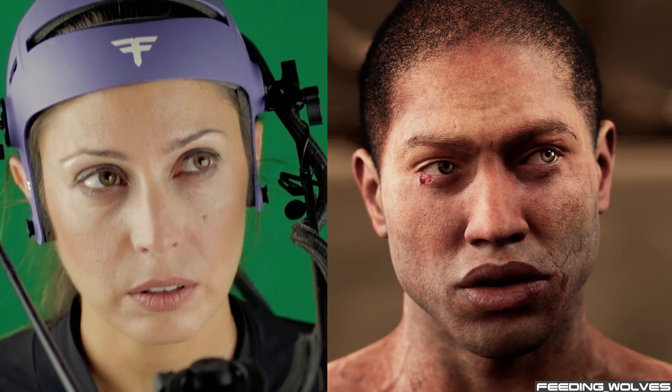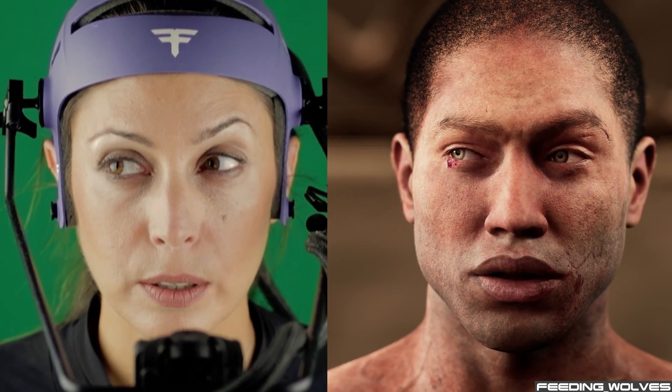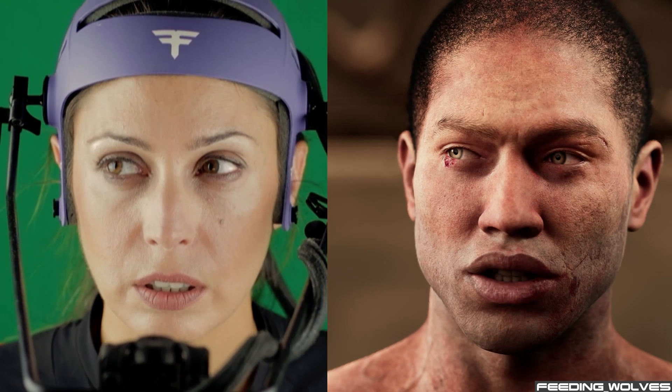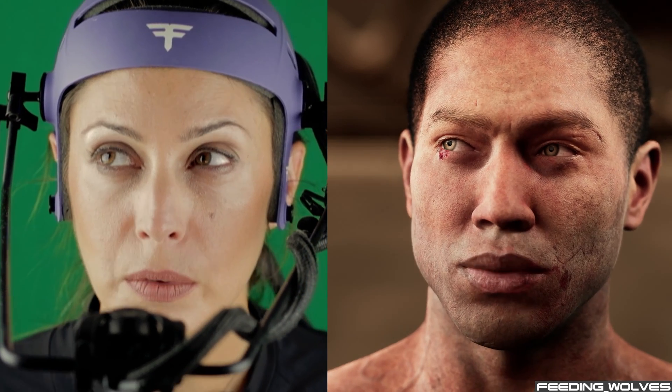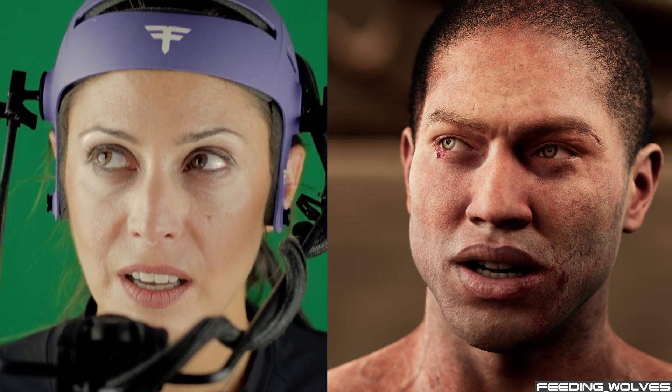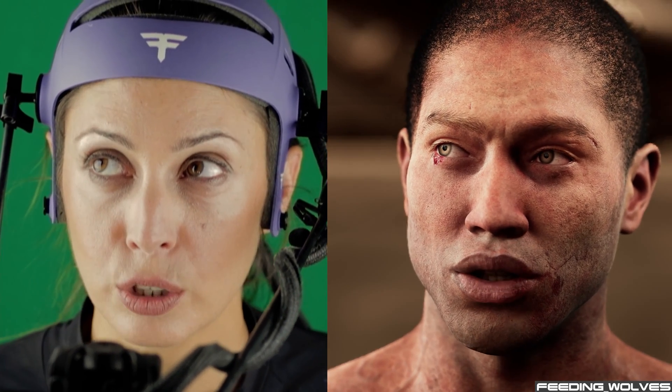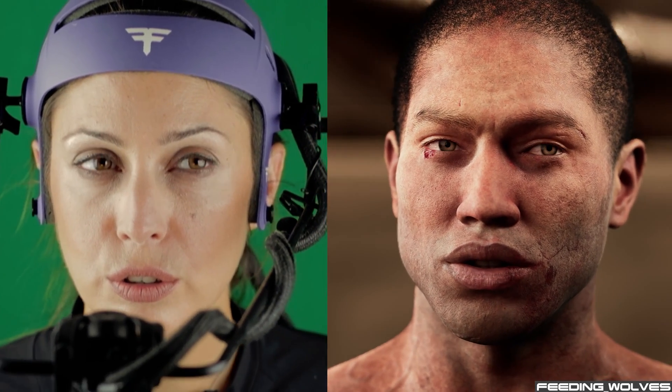In the next video, I go over how I got Enzo's facial performances into UE5 using Faceware Studio and the Live Client plugin by Glassbox.